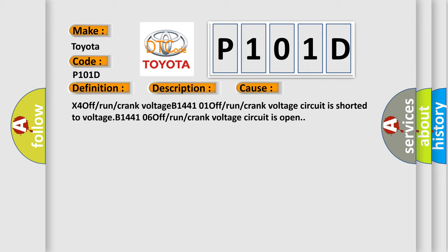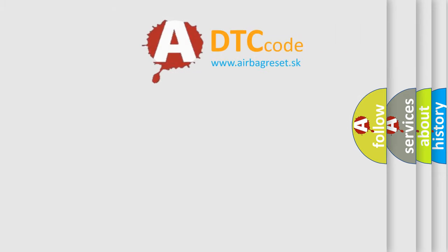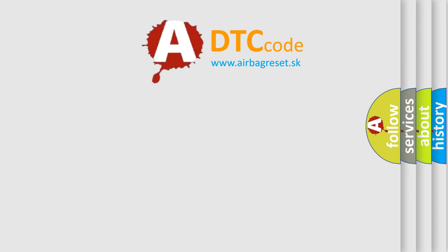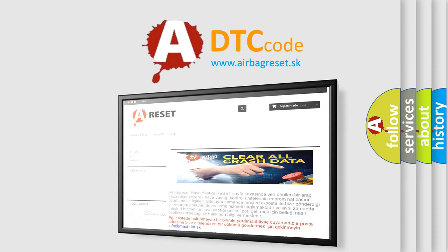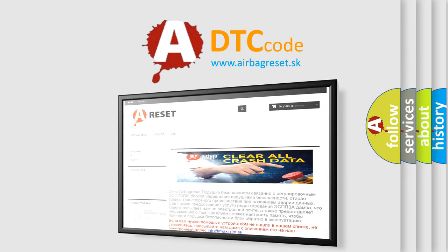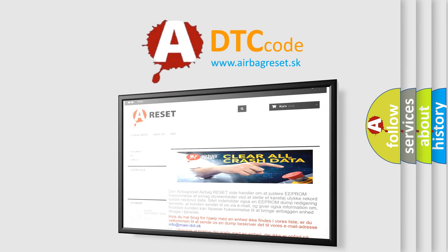The Airbag Reset website aims to provide information in 52 languages. Thank you for your attention and stay tuned for the next video.